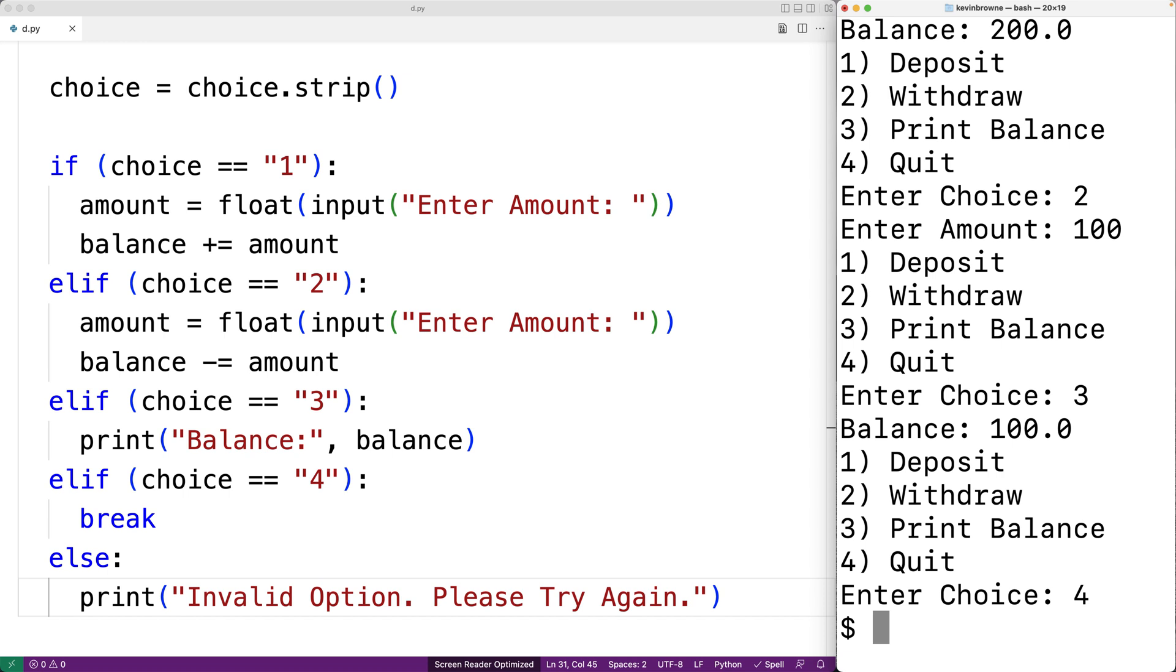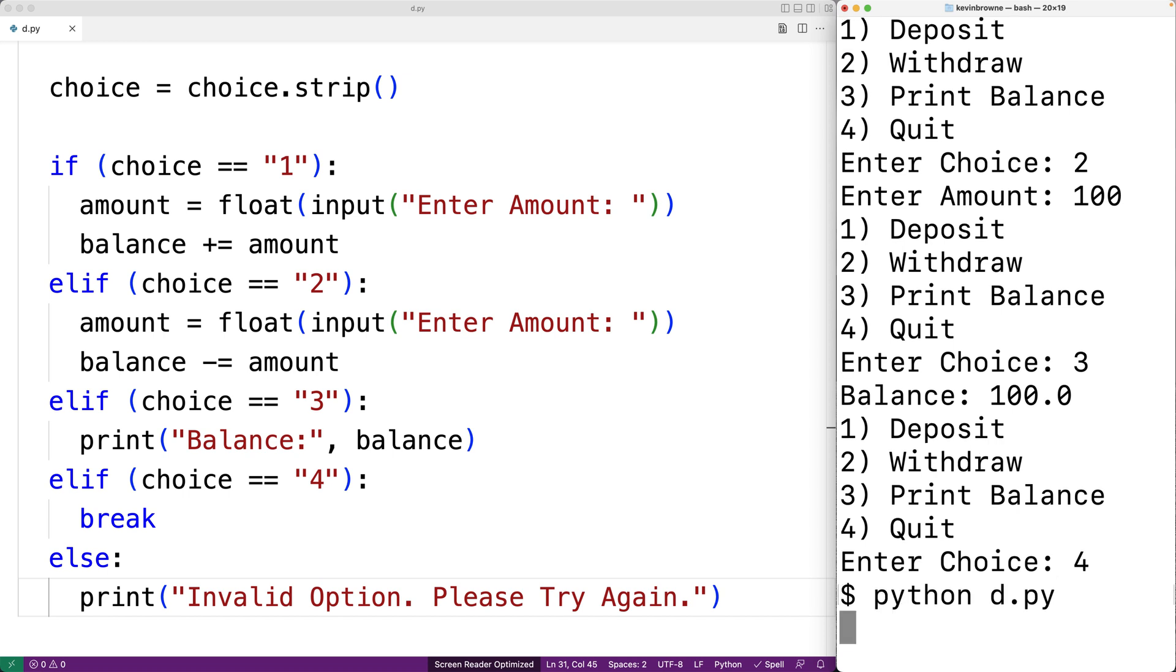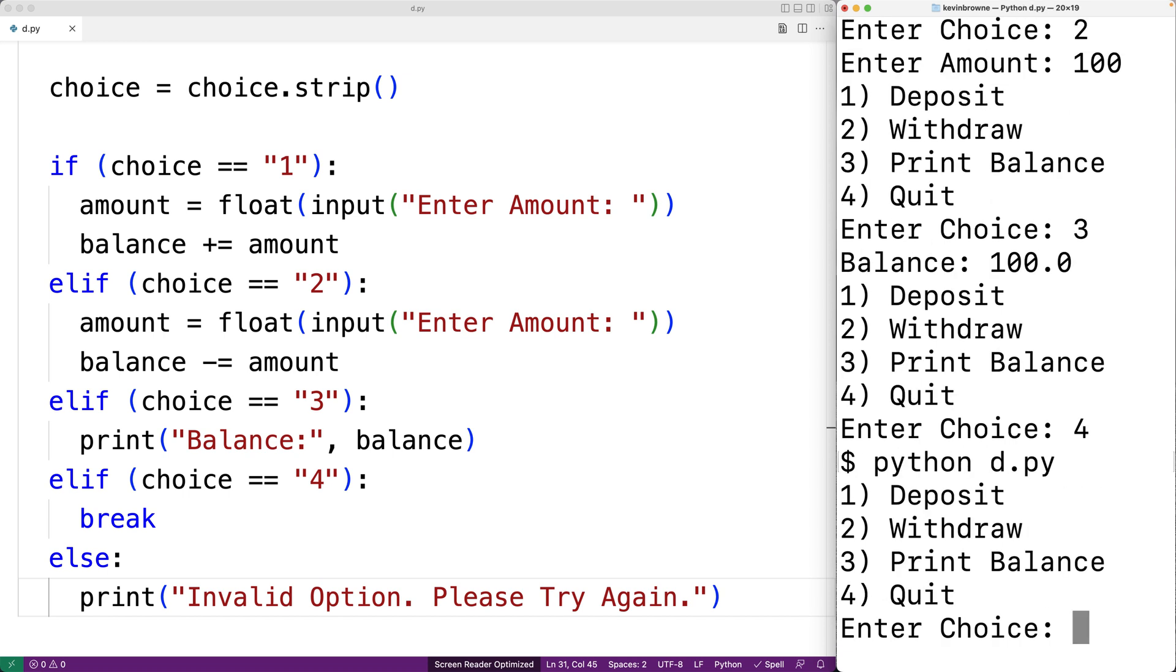Now let's test out some of the error handling code. So we'll run the program again. And this time for the choice, I'm going to put some leading and trailing space characters before and after the choice itself. So we'll say space space three, and then some more spaces and then we'll hit enter.